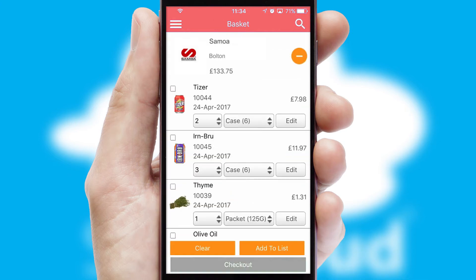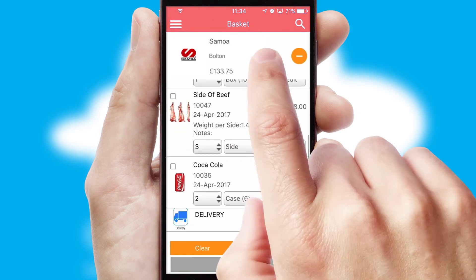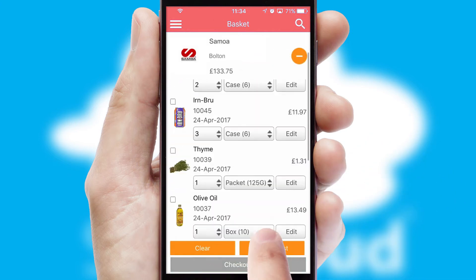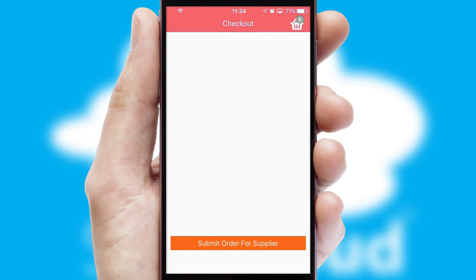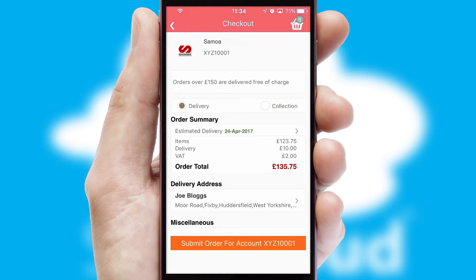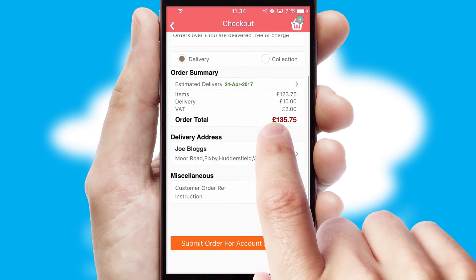Once the basket is complete, all the order information will be presented at the checkout. SwiftCloud also supports click and collect functionality.